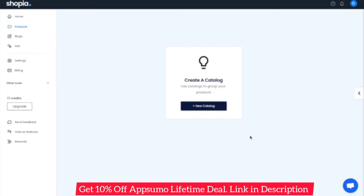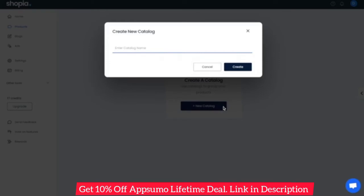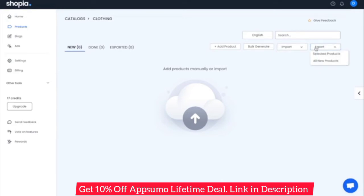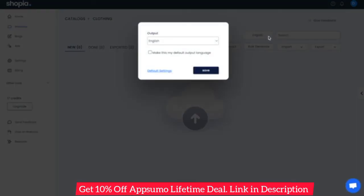Hello everyone, welcome to Shopeya. Today we'll be showing you Shopeya's AI-based product description generator. To get started, click New Catalog. A catalog is a way of grouping or categorizing products — we'll just call this one 'clothing.' On the product page, you can add a new product manually, import your products via CSV file, or connect to your Shopify store directly. You can also export your products via CSV file, and you have the option to generate your product descriptions in seven different languages.